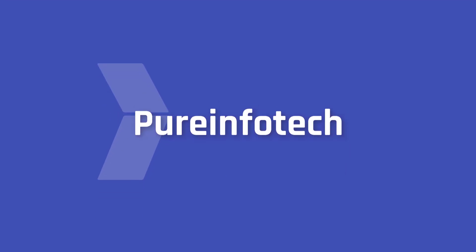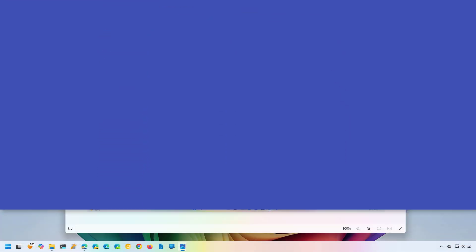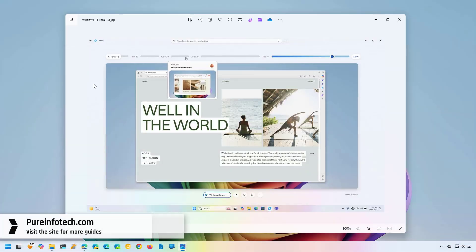Hello everyone, in this lesson we're going to look at steps to disable the Windows Recall AI feature on Windows 11 version 24H2 or higher releases.